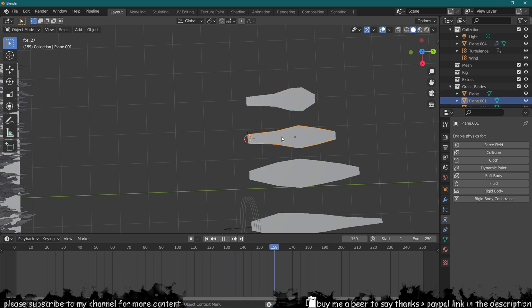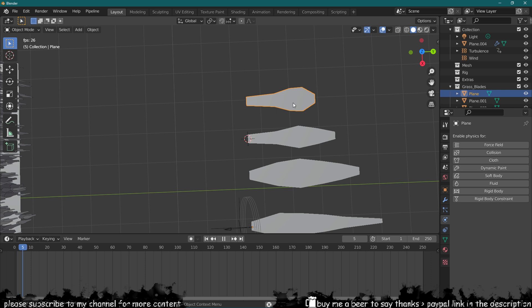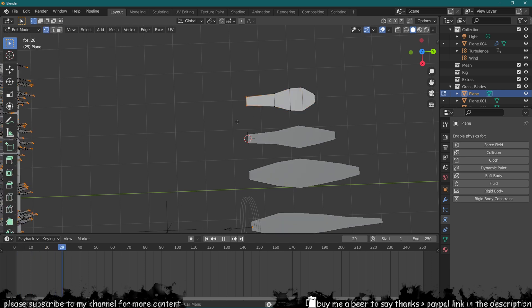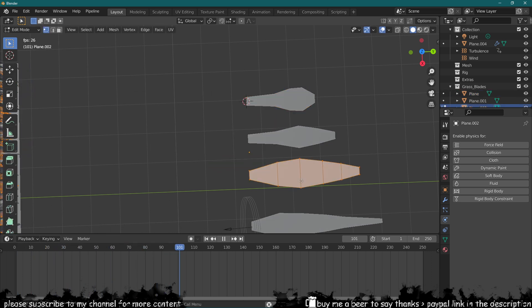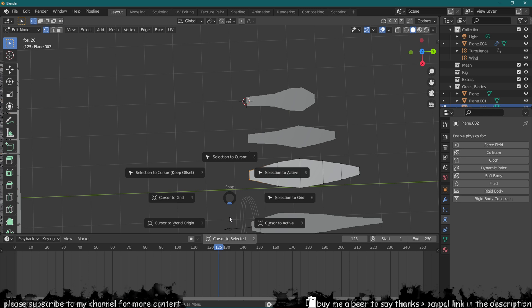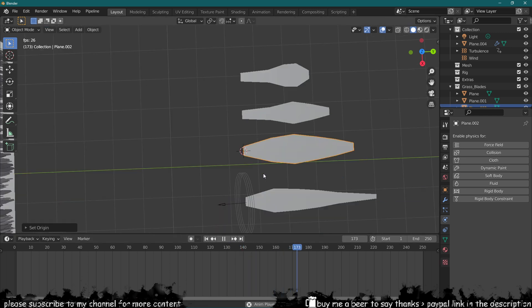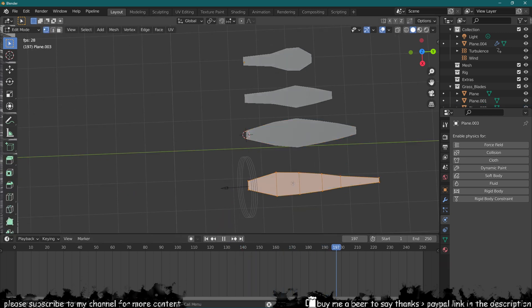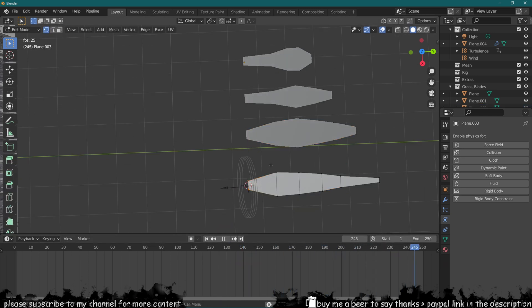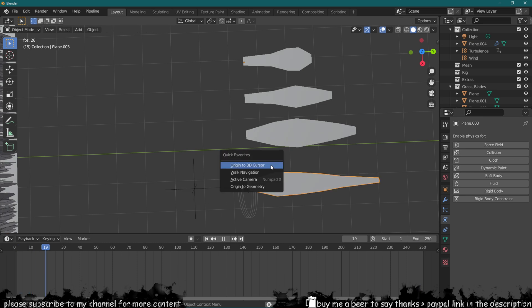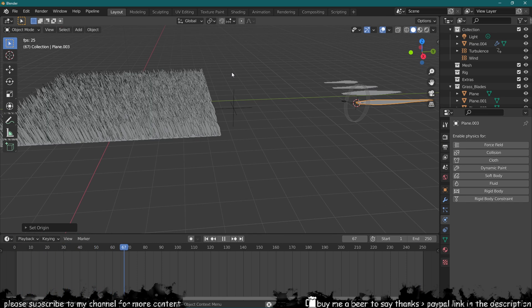It's not origin to geometry, it's origin to 3D cursor that we need to aim for. So origin to 3D cursor. This is the problem really, because if you don't have origin where it needs to be, then your model is not going to work out properly.